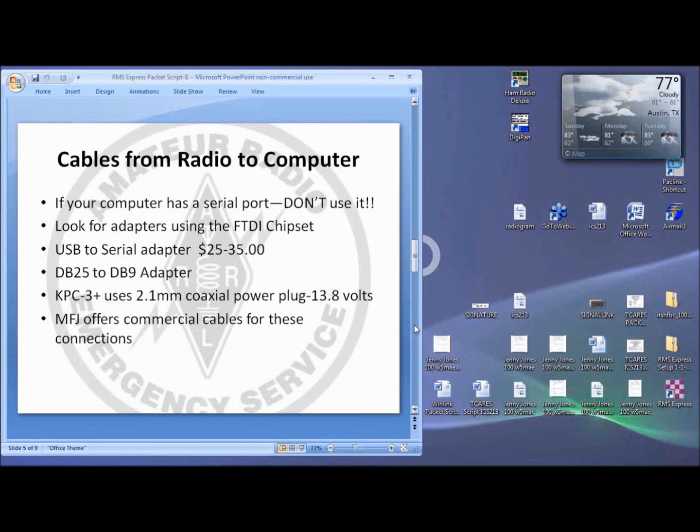You'll also need a DB25 to DB9 adapter. Wow, this takes lots of stuff. The KPC3 Plus accepts a wide voltage range for power. The 13.8 volt supply from your rig works really great. The power connector is a standard 2.1 millimeter coaxial power plug. You can get them from PowerX.com or the candy store.